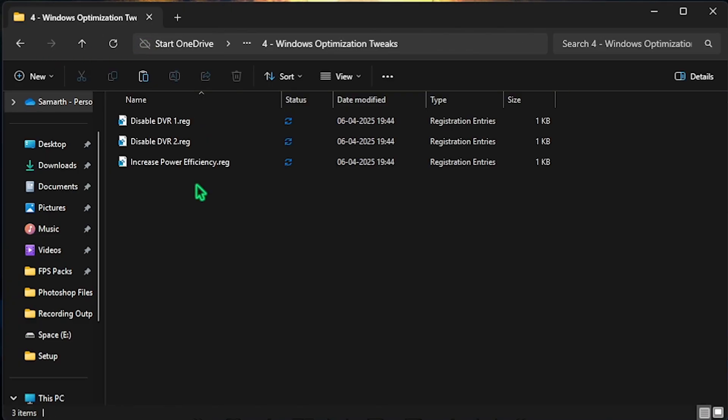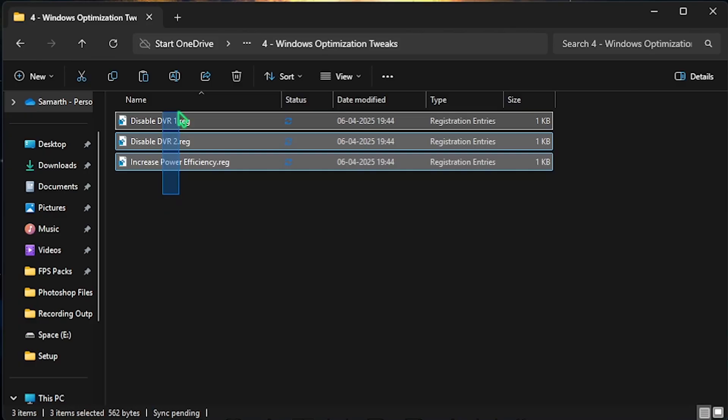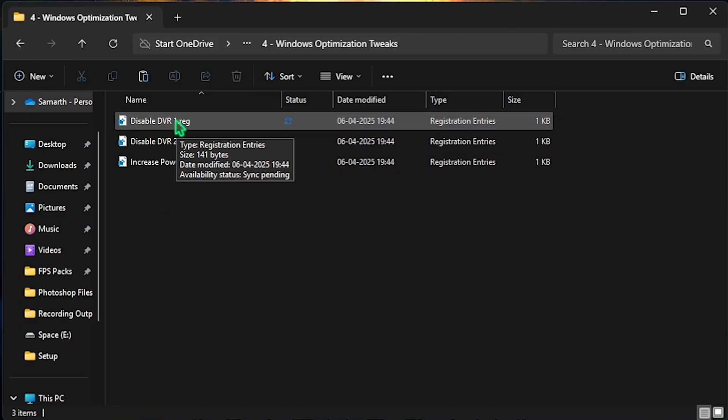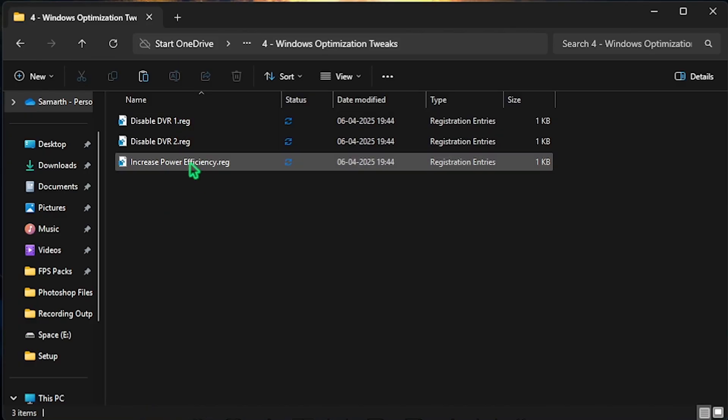Final one is the Windows Optimization Tweaks which is purely optional. You can find three registry files over here which will help you to disable game DVR and increase your power efficiency.